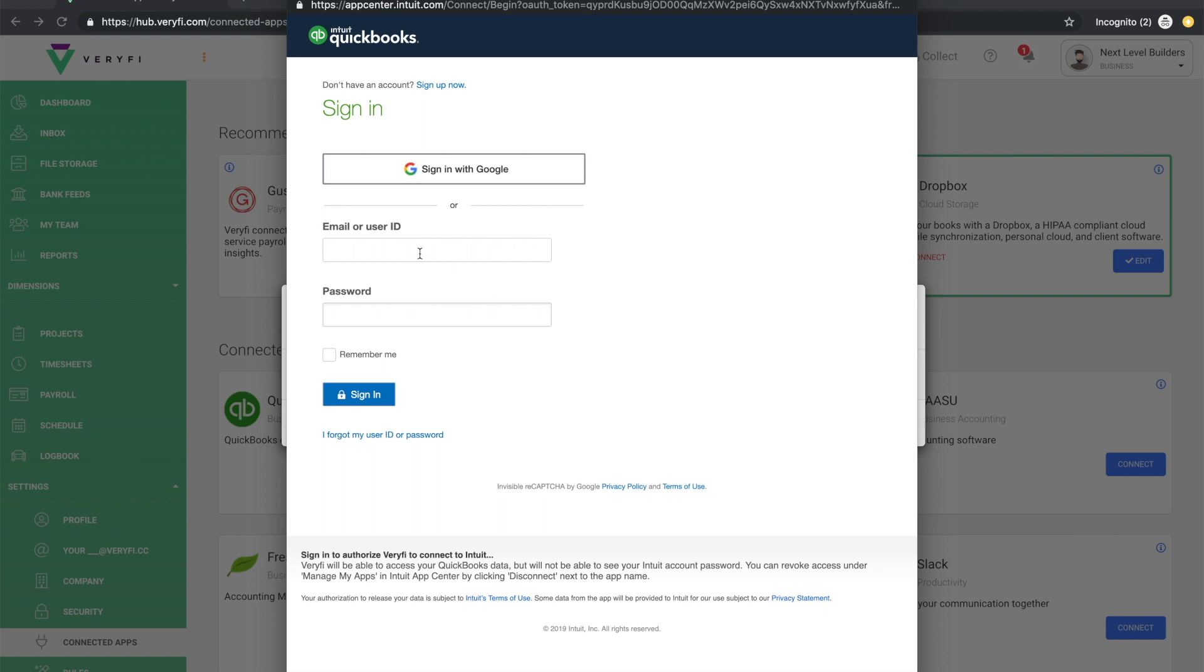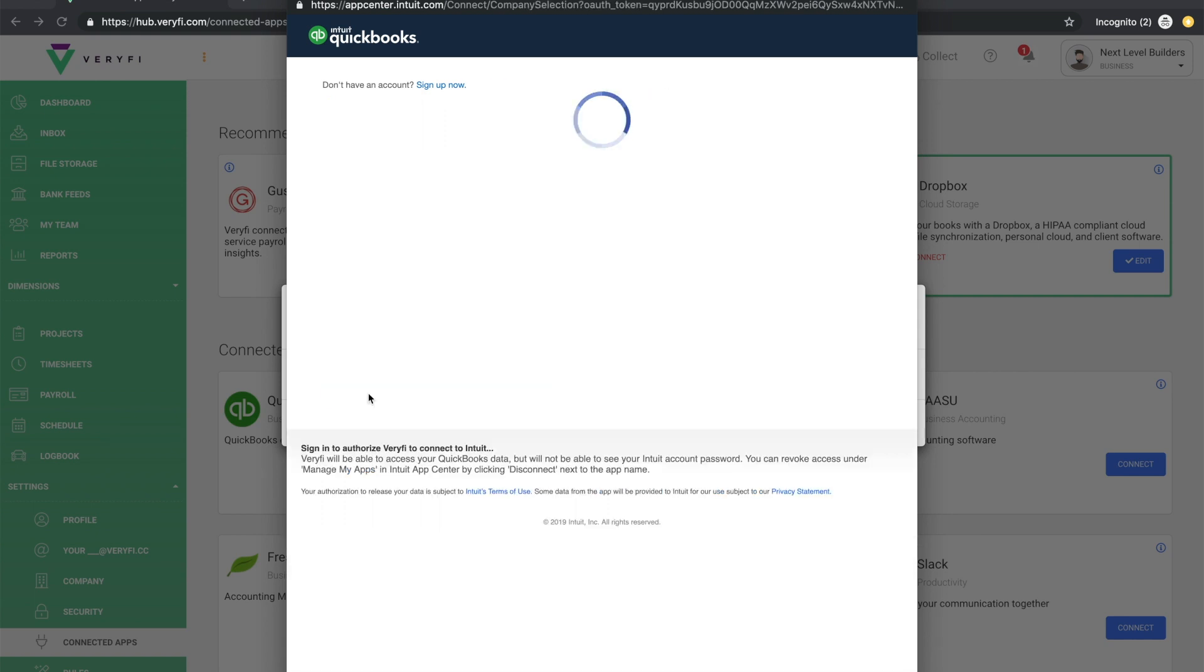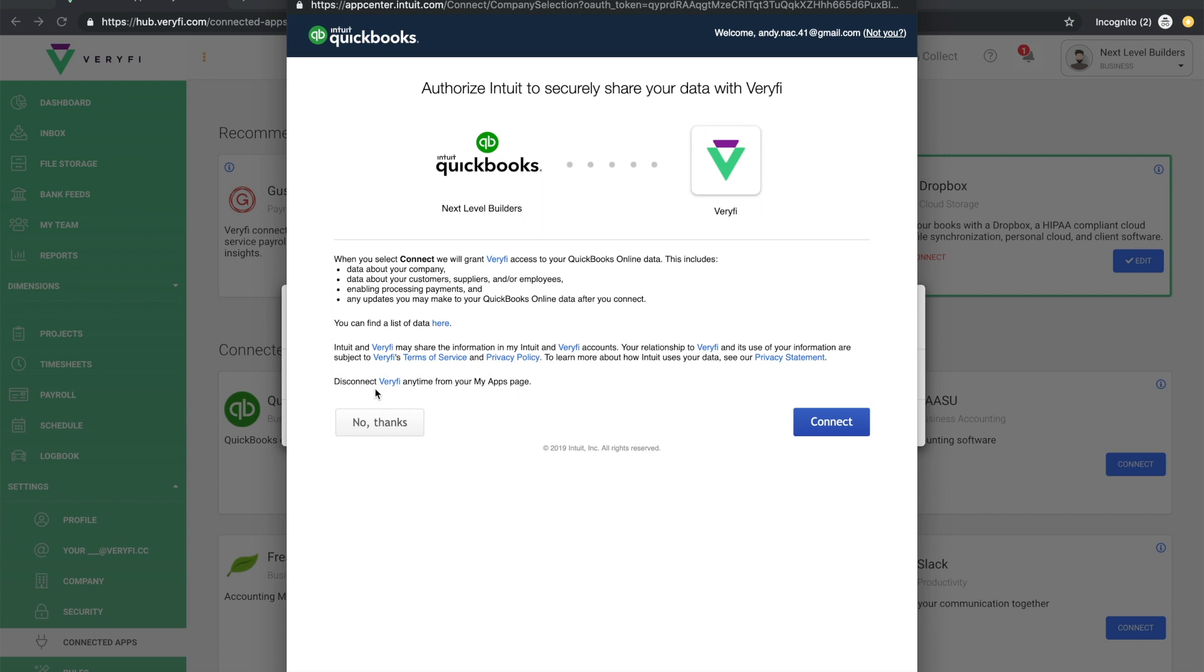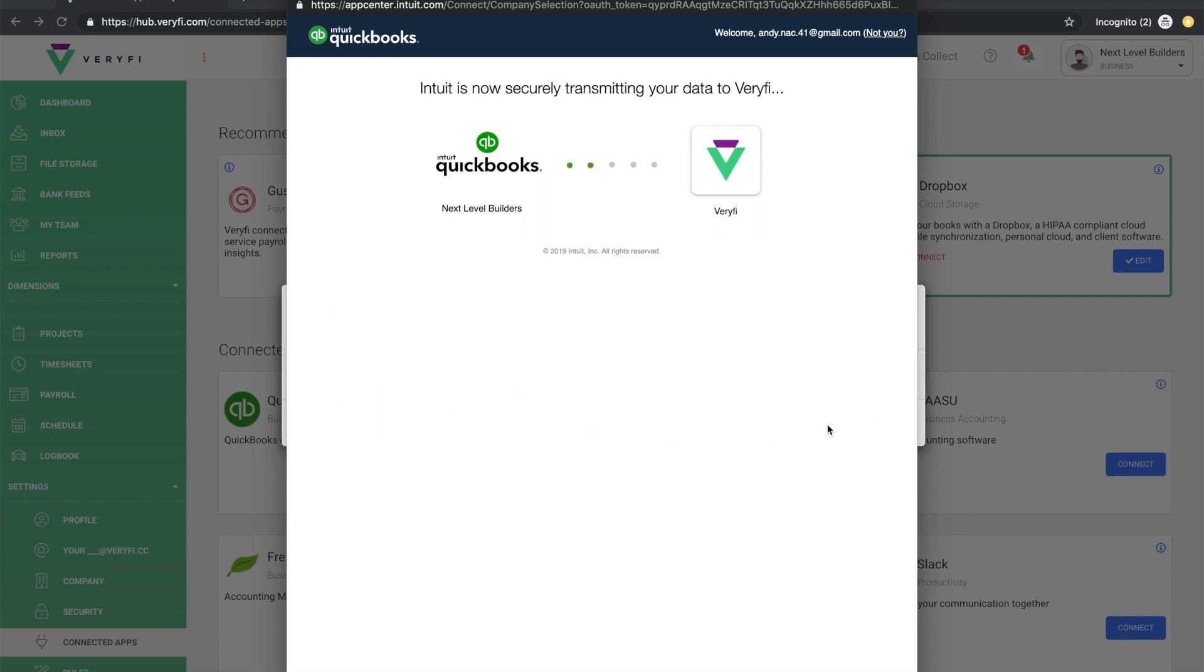So just go ahead and enter your email and password and click Sign In and you'll see this connection wizard. On this first page, click Connect.